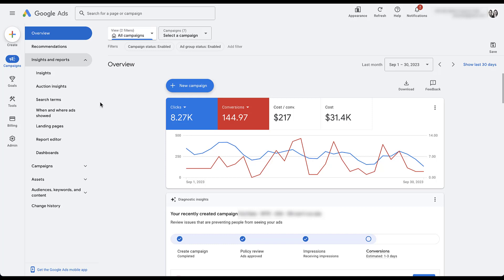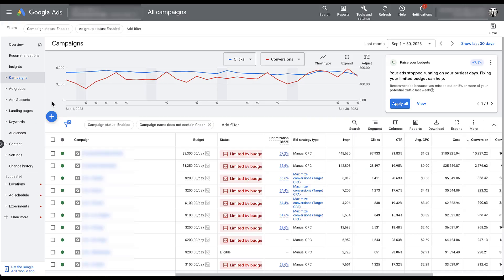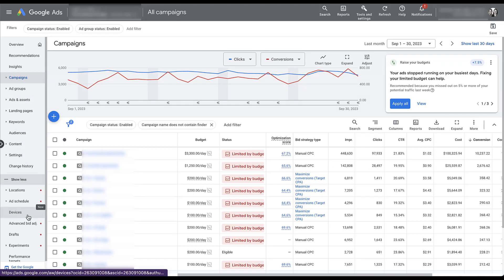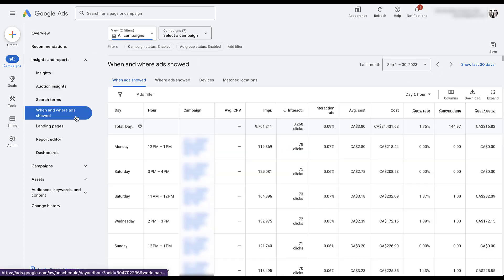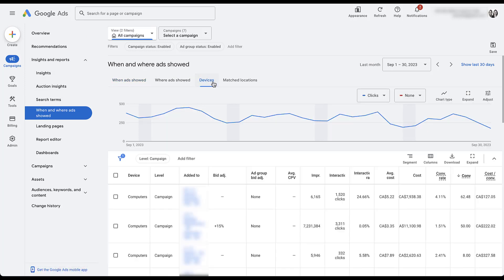The second item also in the insights and reports section is devices. In the old UI, there was a device tab you could click directly from the main navigation. In the new UI, to find your device performance, you need to be in insights and reports, go to where ads showed, and then navigate to the third tab, which is devices. This is where you'll be able to set your bid adjustment, look at data, and analyze how it's working for each device group. It's a little buried, but that's how you find it now.